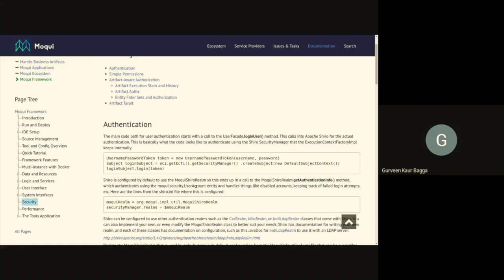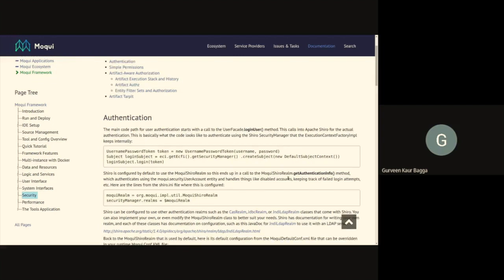The user account entity holds the records for all registered users, with information like the user ID, username, password hash, whether the account is disabled, and other such information which Mocky uses to authenticate the user. Internally, this uses Apache Shiro for the actual authentication. It uses the user password token with the username and password. The subject represents various security operations performed against the application user, and for authentication it will use the login method.